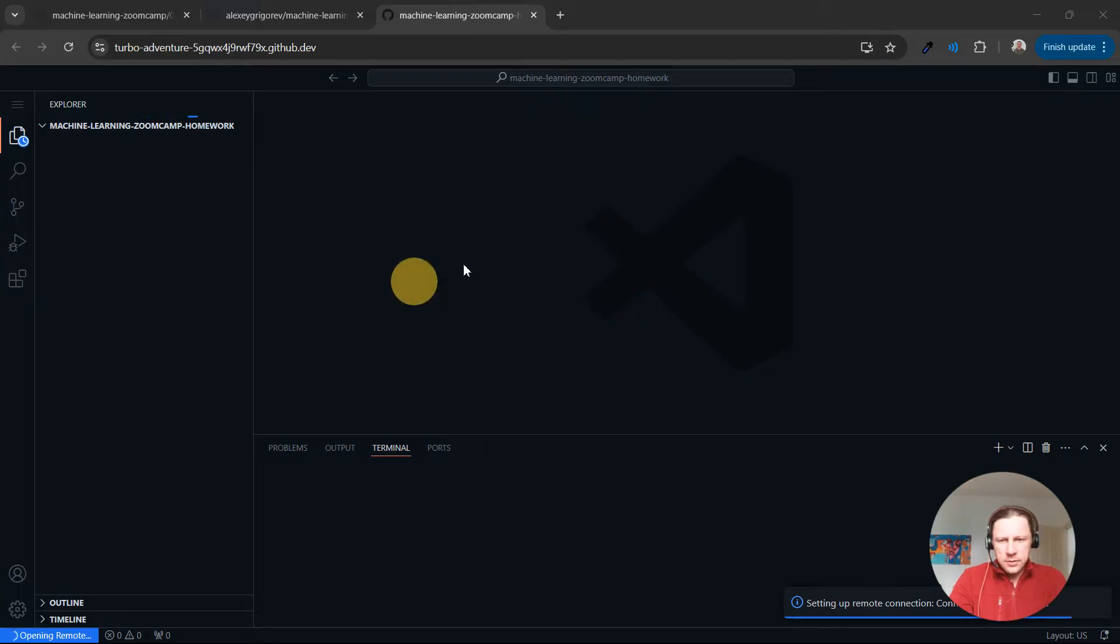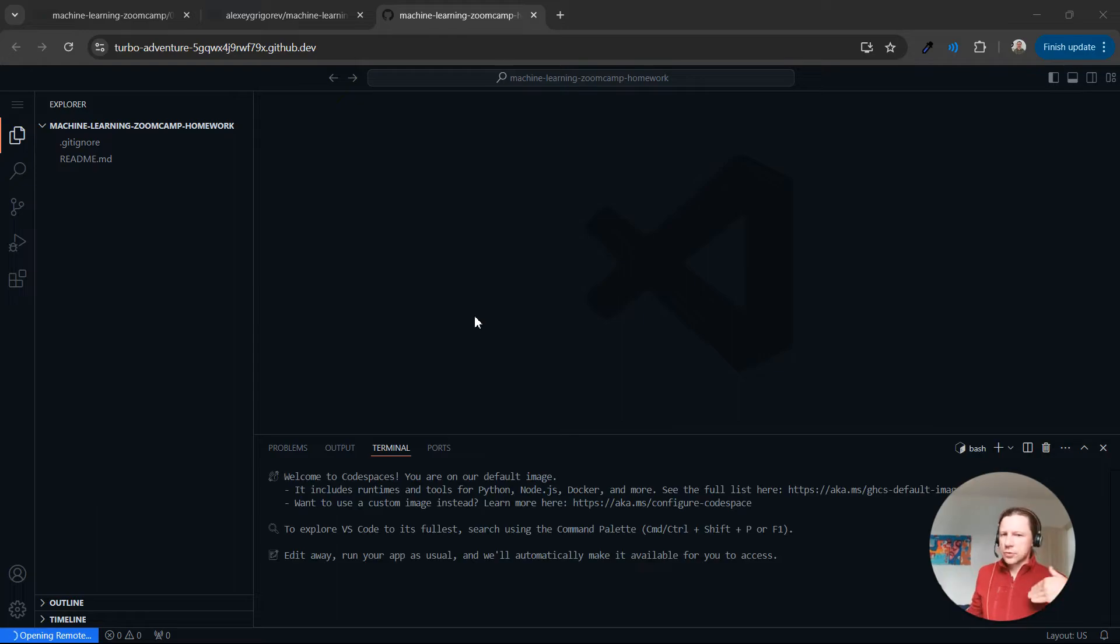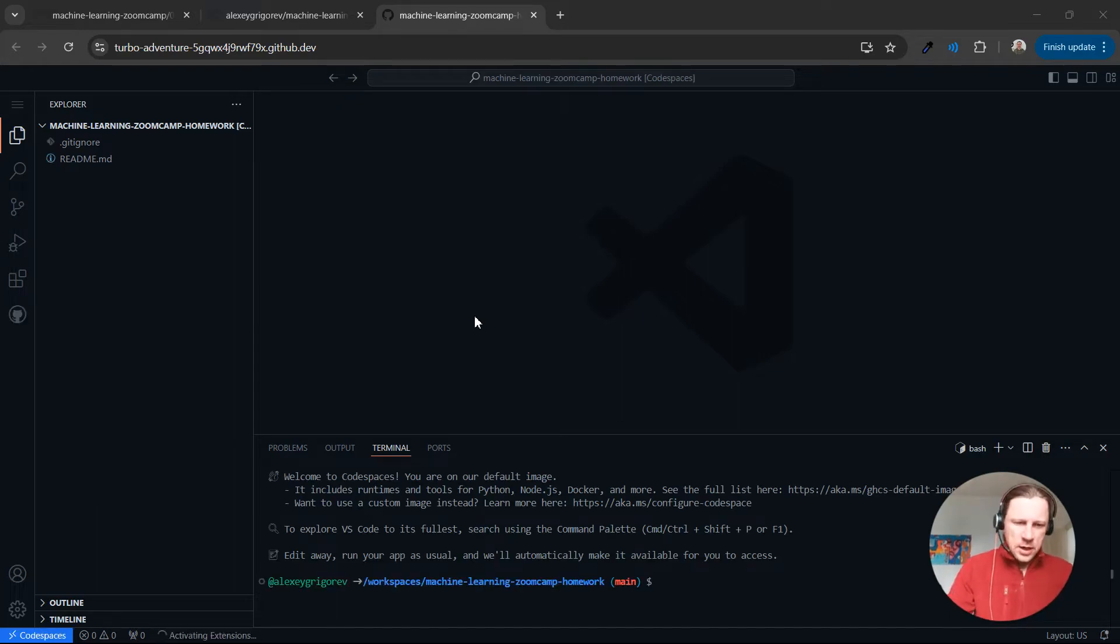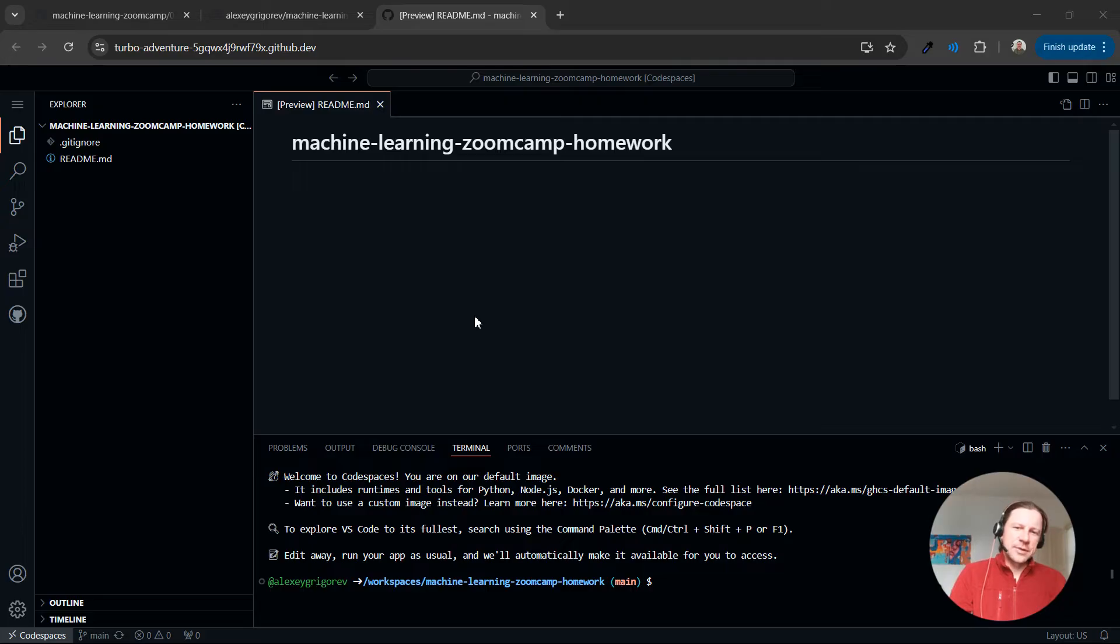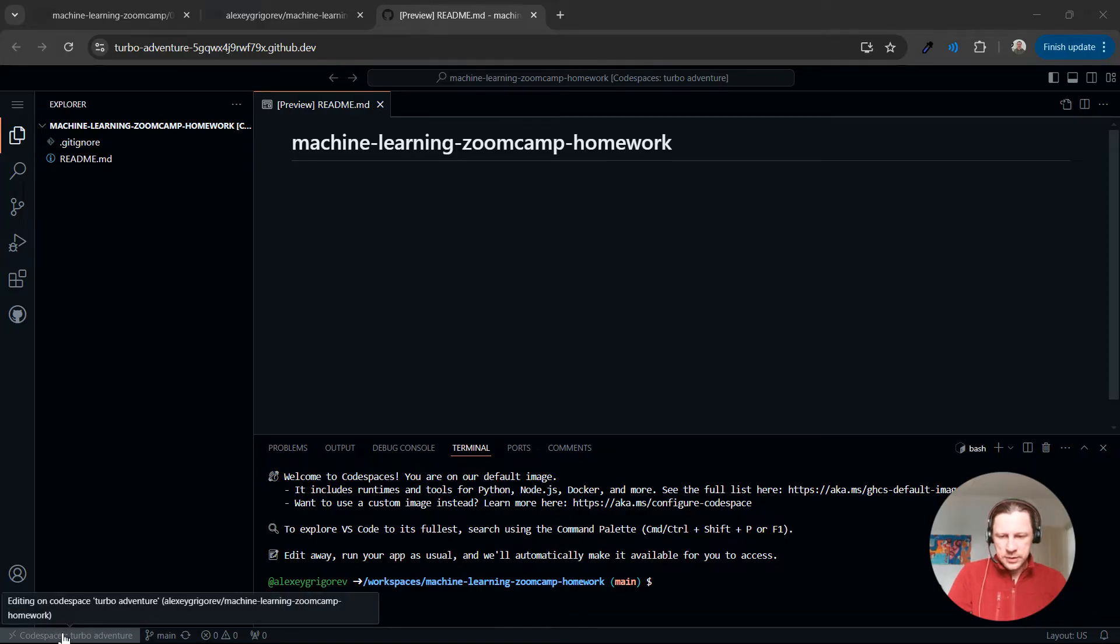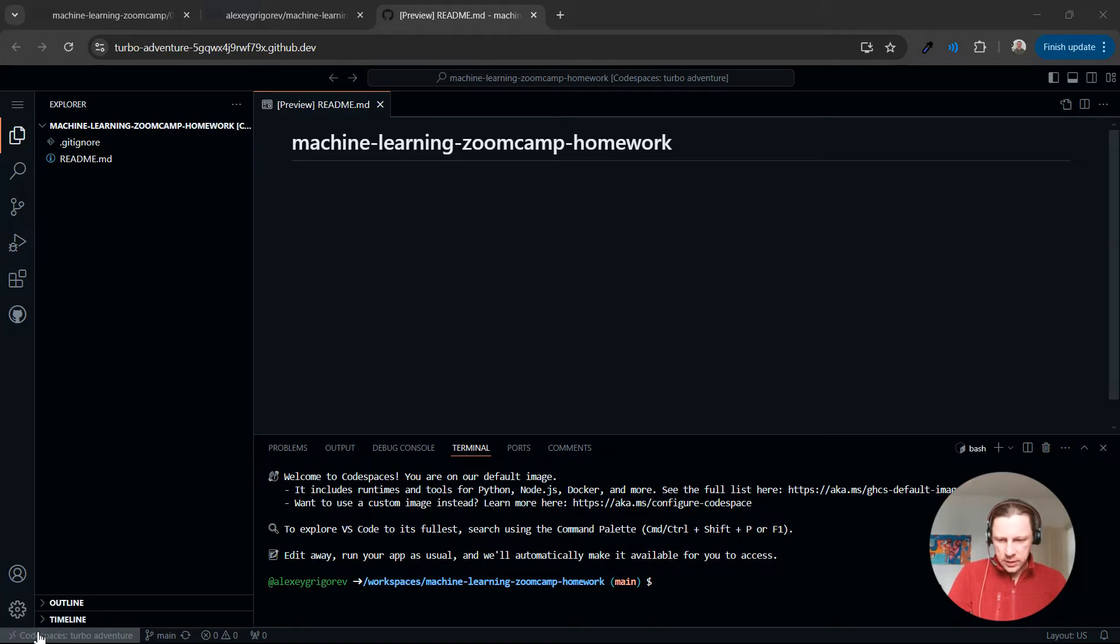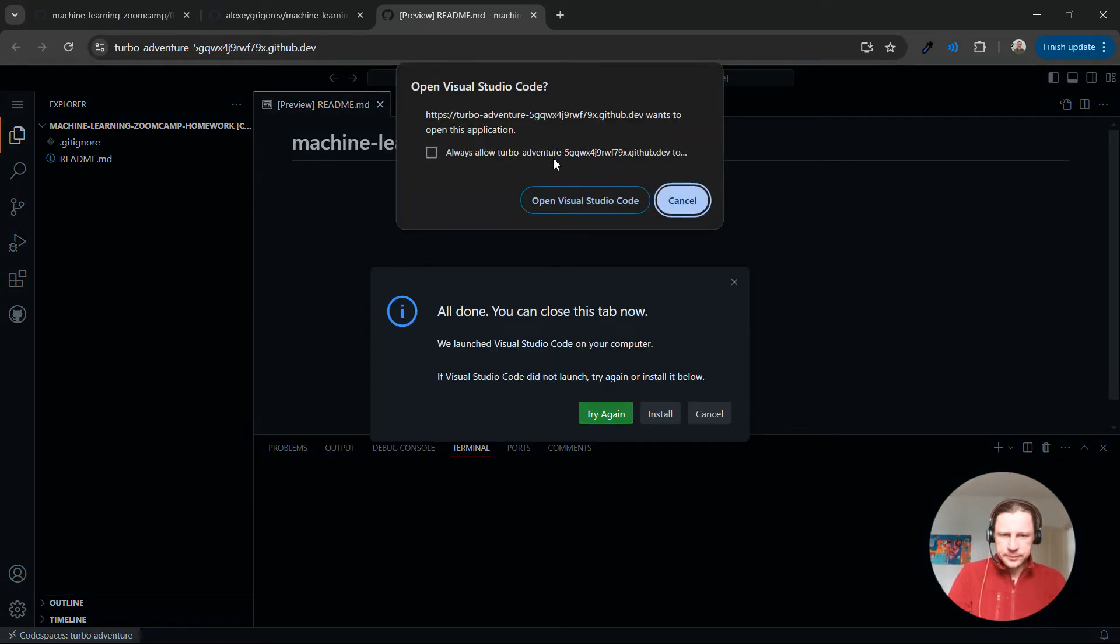I don't like using the browser. Of course you can use it, like there are no problems, it should just work from the browser. I have Visual Studio Desktop and I typically use that. So if you also have Visual Studio Desktop, you can open it by clicking here in the corner, open in VS Code Desktop.